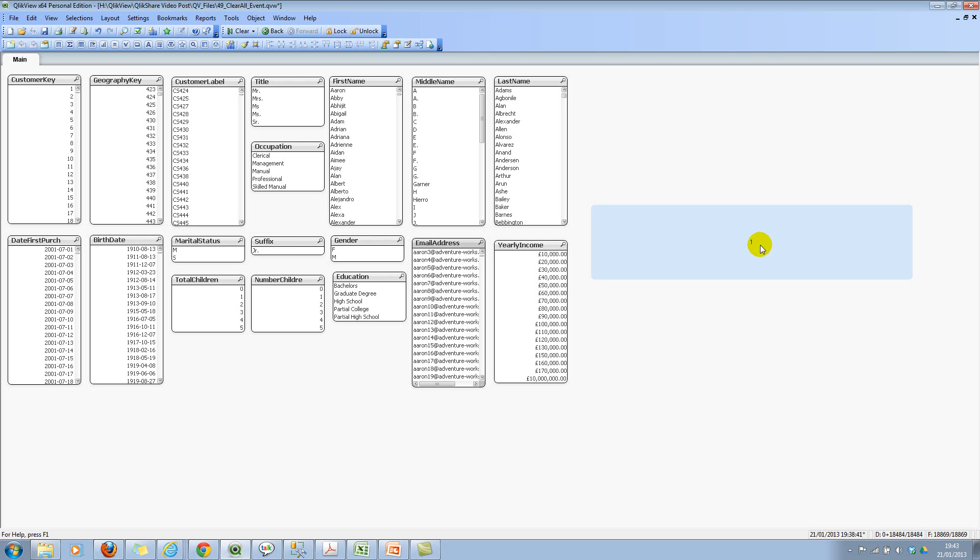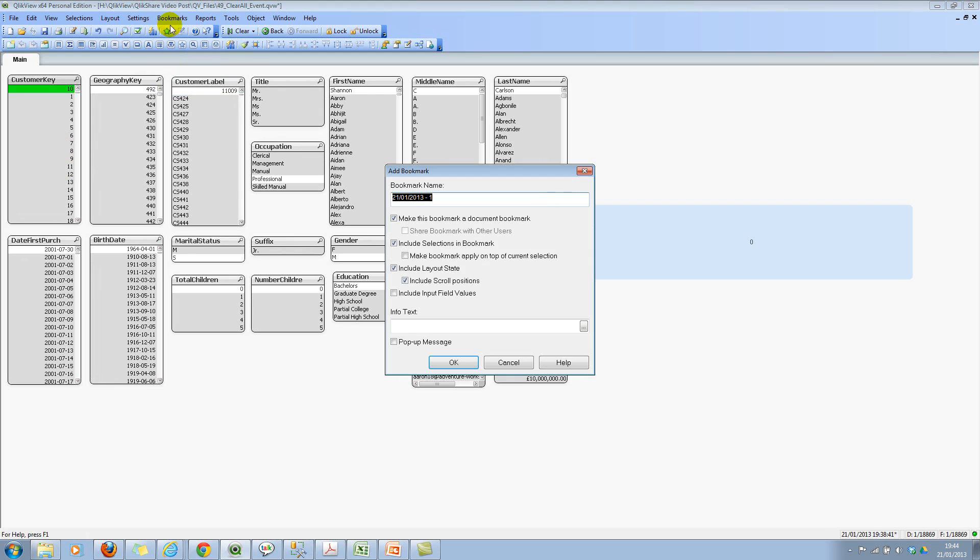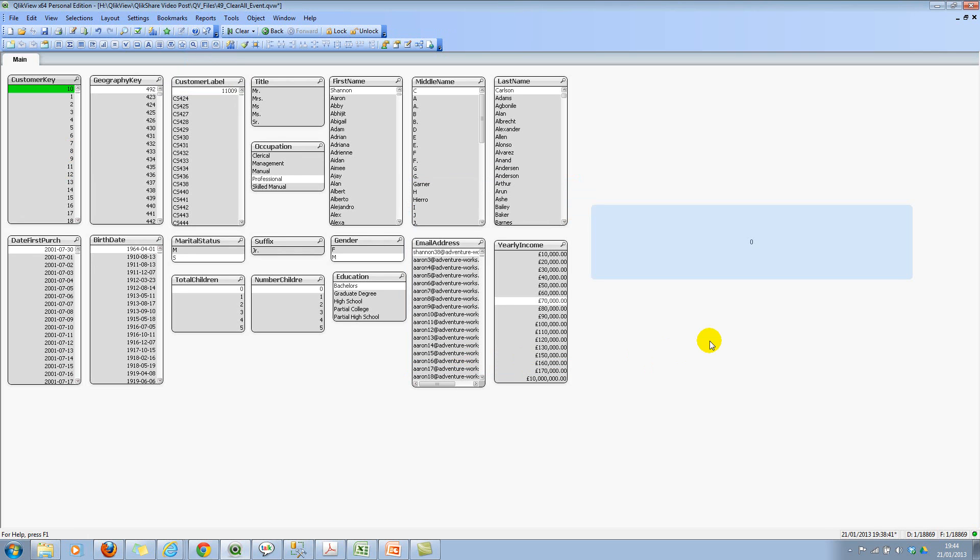Now step 4. Now let's go ahead and create a default selection with a bookmark. When you click on clear all, you can apply that bookmark. So let's go ahead and select 10 as our default customer. So I'm selecting this and then creating a bookmark. Add bookmark. Then I'll say default customer. Click on OK.